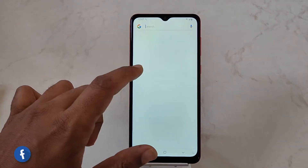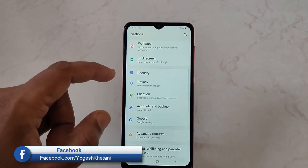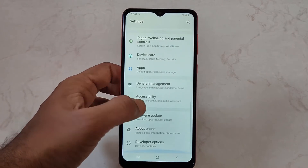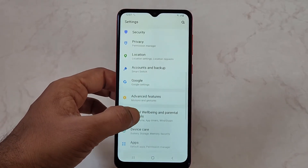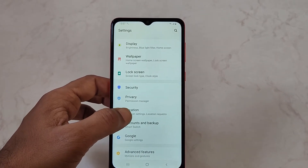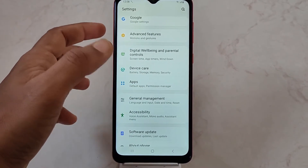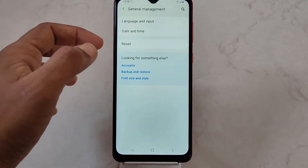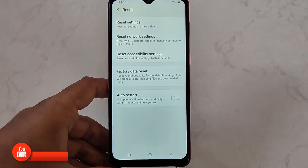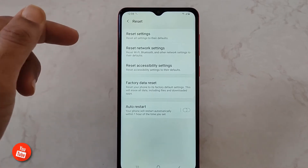In order to reset network settings, first of all you need to head to Settings from the app drawer. From there you need to go to General Management, or there will be an option of Reset directly available on most phones. Once you are through General Management, you need to tap on Reset.